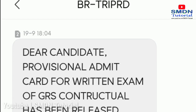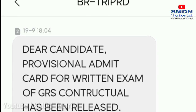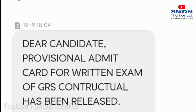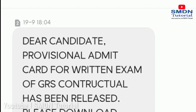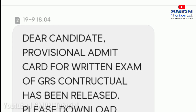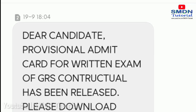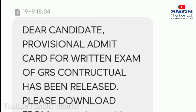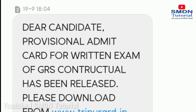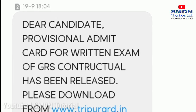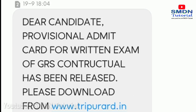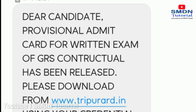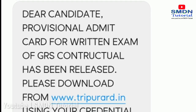Dear JRS Podhikhar, this is your mobile event message. Dear candidate, the professional admit card for the written exam of JRS contractual has been released. Please download it from www.tripurard.in using your credentials.